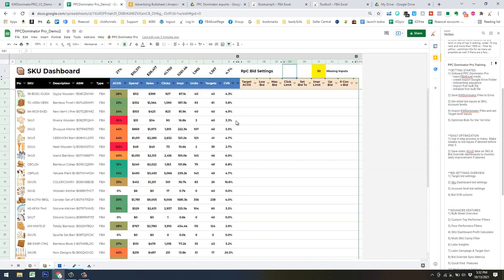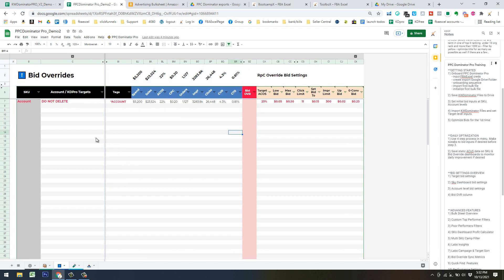Once finished, you've got the SKU dashboard where we'll talk about bid settings. It has your bulk file SKU-level metrics and allows you to put in SKU-level bid settings. The Bid Override Table has two purposes: it provides inputs for your account-level bid setting — the lowest floor in the bidding precedence — and its main purpose is to allow you to bid more aggressively on specific targets that are performing well or that you want to rank for.